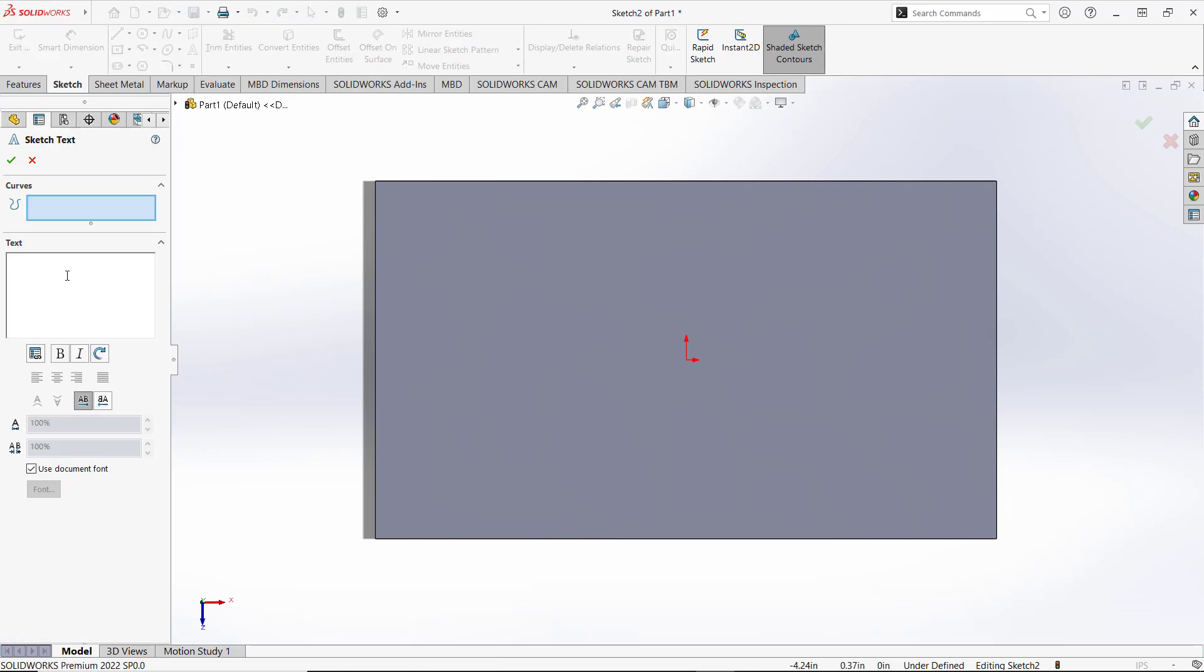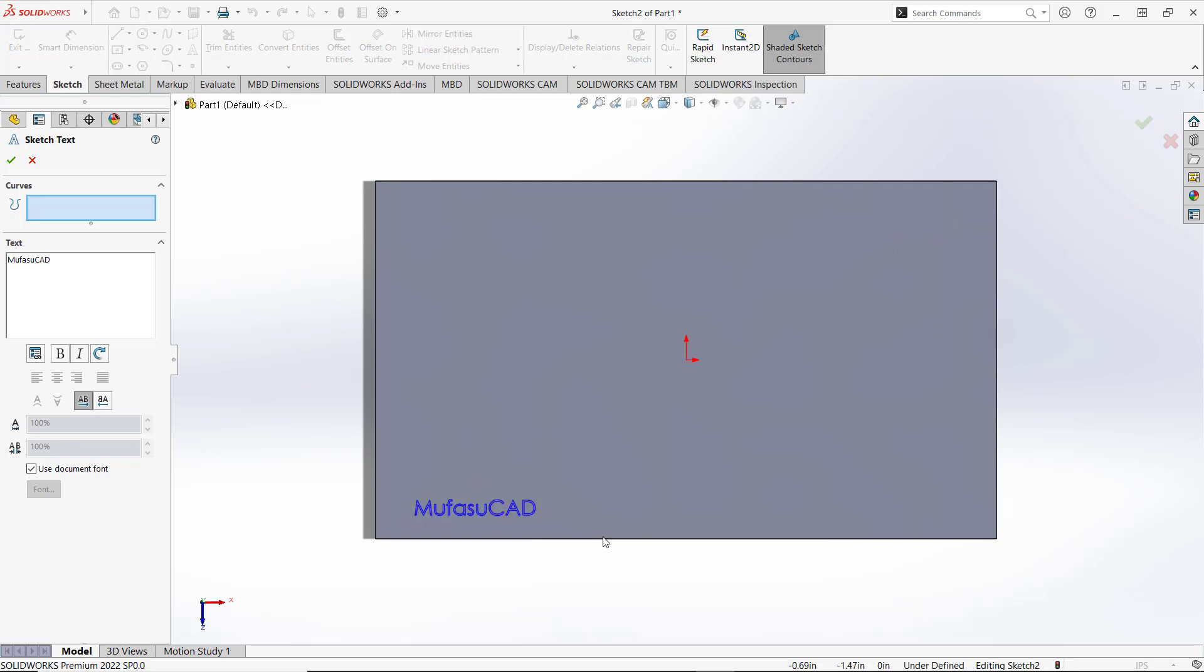Then I will type the text. The name will automatically appear. Now you can click to move it. You can click at this point to move, or you can click at this point.